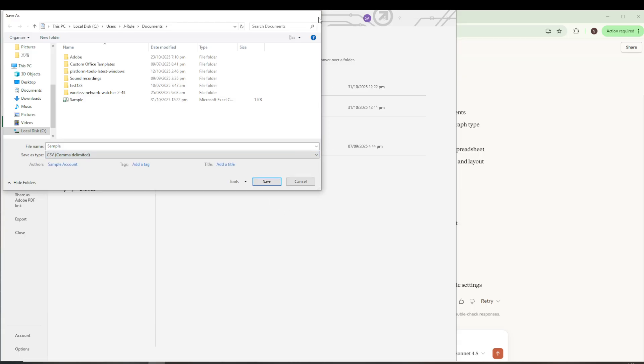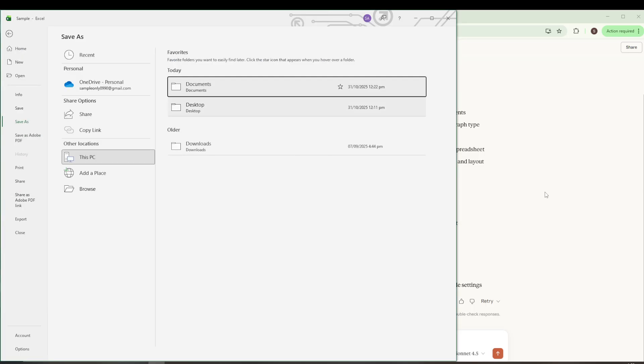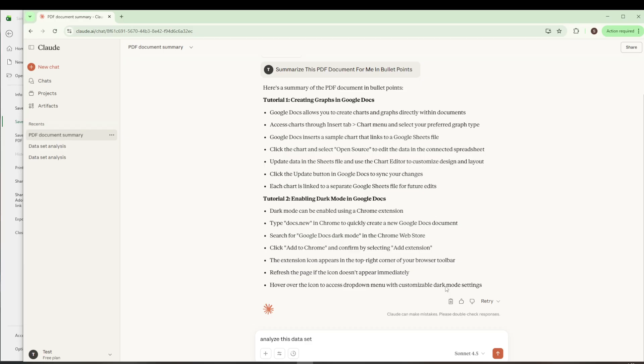Afterward, simply click on Save, and voila, you've successfully created your CSV file. Now that we have that settled, let's move on to uploading it to Claude AI.